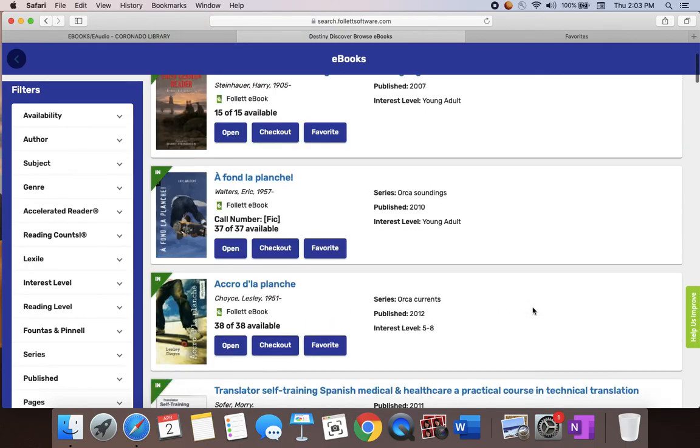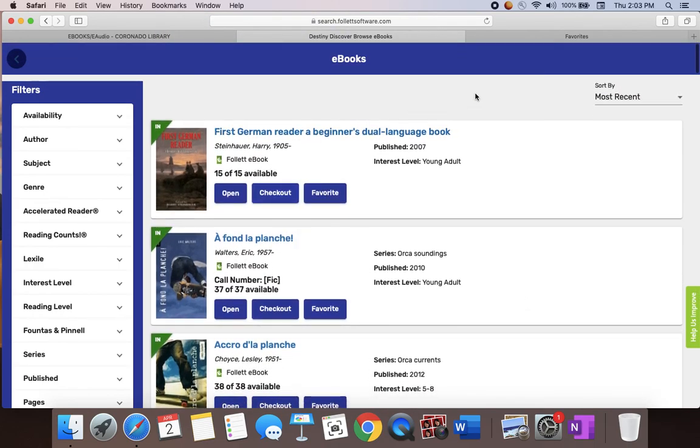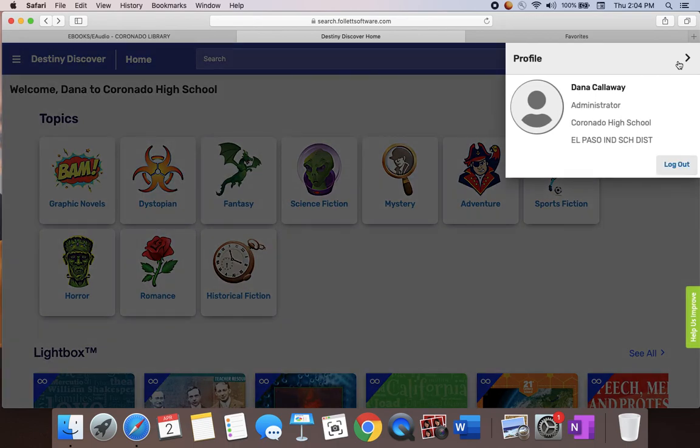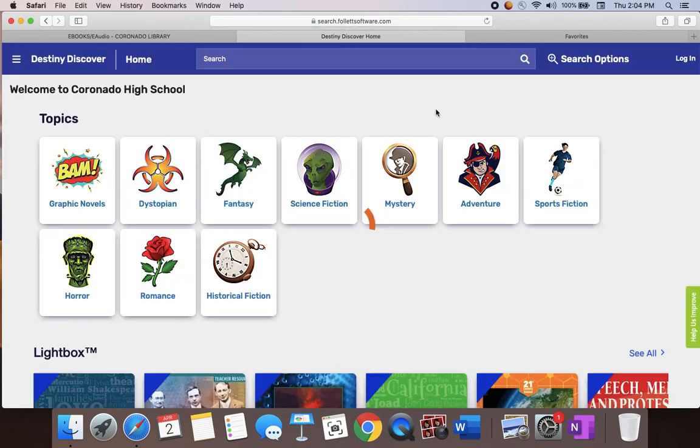Once again, if you want the app, it's called Destiny Discover. This is another option for you to do some reading. Don't forget when you finish to log out, and let us know if you have any questions or problems.